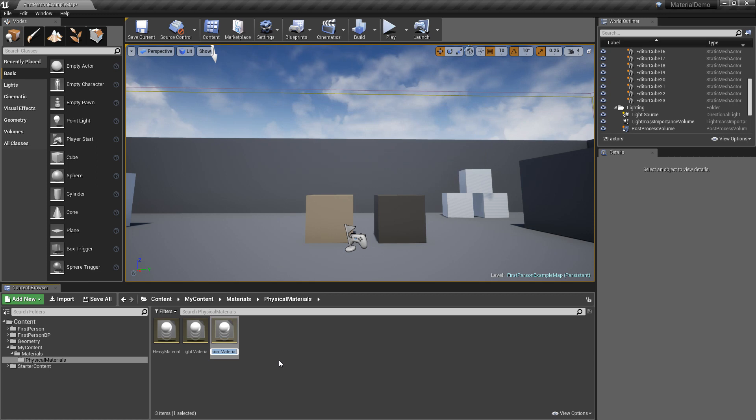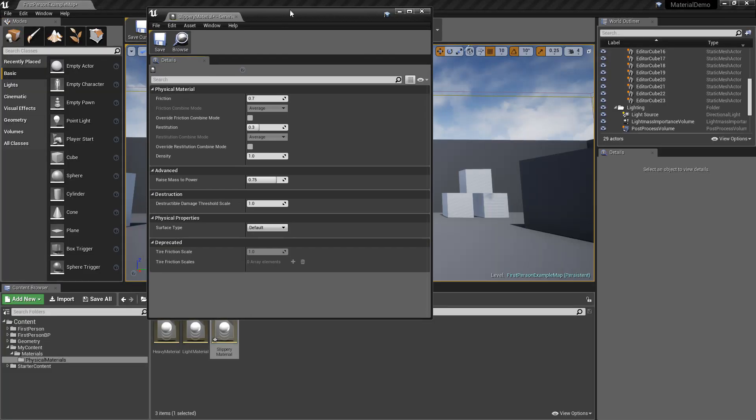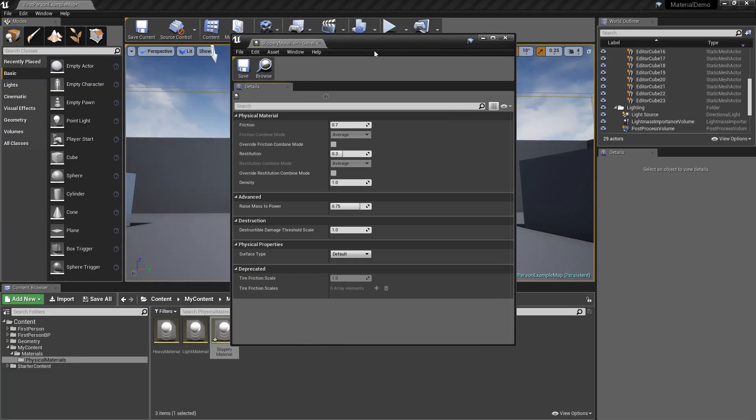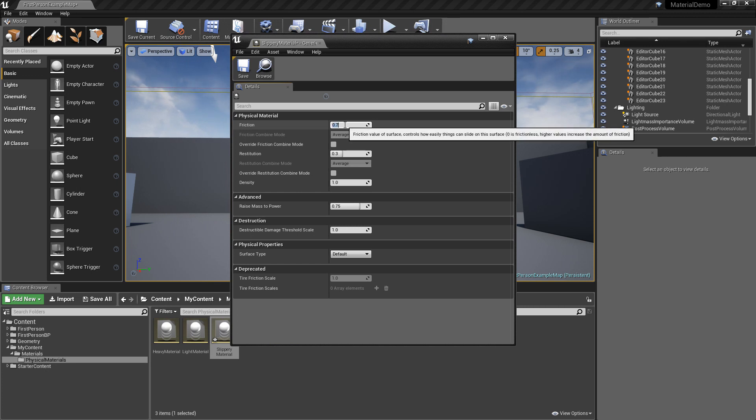And this is going to be slippery material. So the friction by default is 0.7. This can be anywhere from 0 to 1. So if it's 0, it's going to have no friction at all.